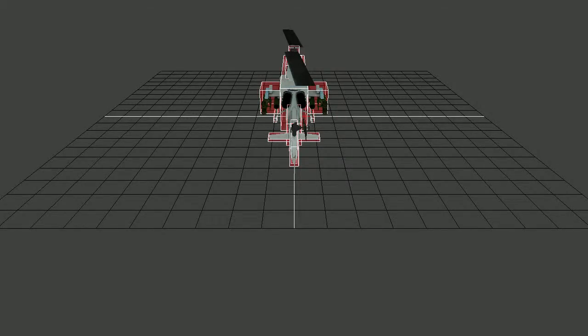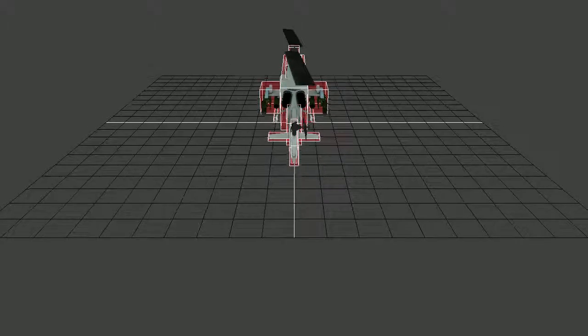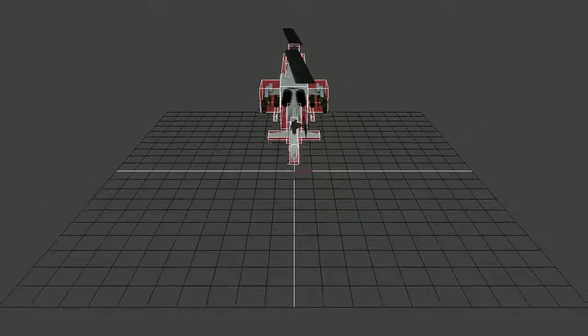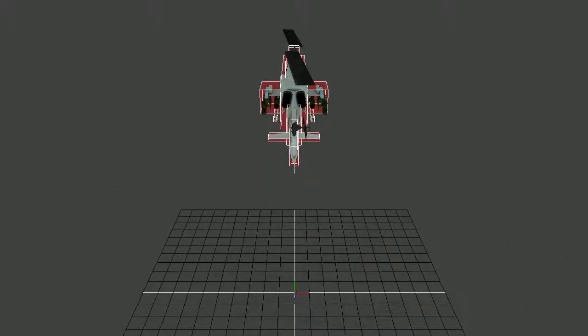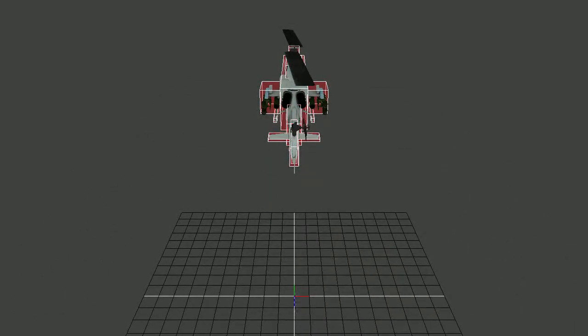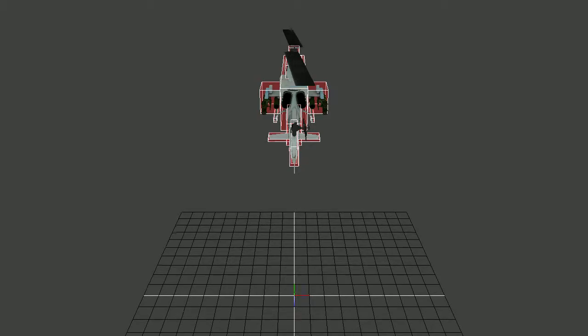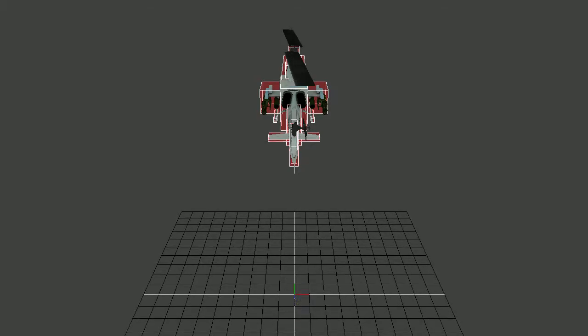So now I have the helicopter moving and I have the camera's position always displaced from the helicopter's location, sort of pointing a little bit lower than the helicopter.